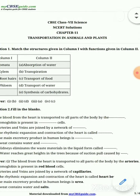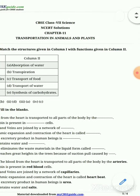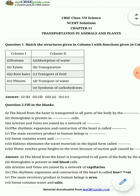We have to match the structure to its function. Stomata — its answer is B: transpiration. Xylem — its answer is D: transport of water. Root hair — its answer is A: absorption of water. And the fourth one is Phloem — its answer is: transport of food.